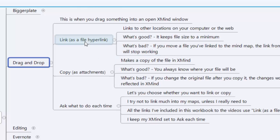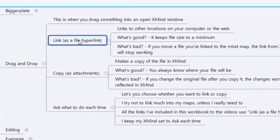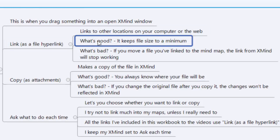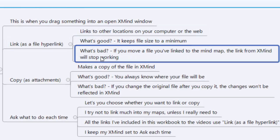One is to link it. So you're linking it as a hyperlink, whether it's on the web somewhere, but also you can link something on your computer. What's good about that is it keeps the file size to a minimum. What's bad is that if you ever move that file on your computer, if you move it to a different folder, all of a sudden that link stops working and you've lost it in XMind.